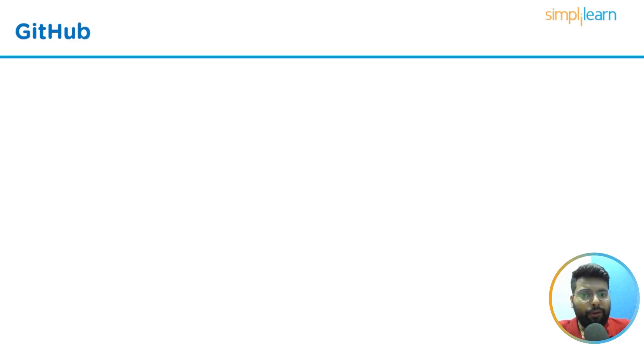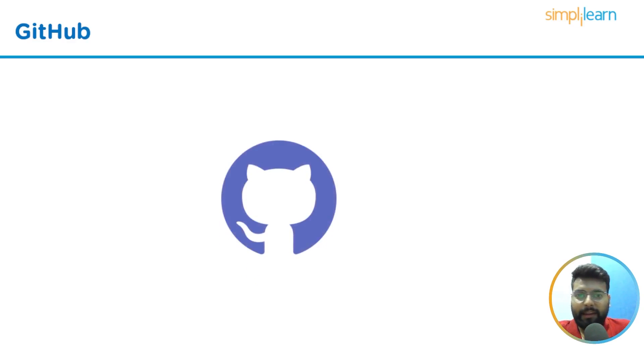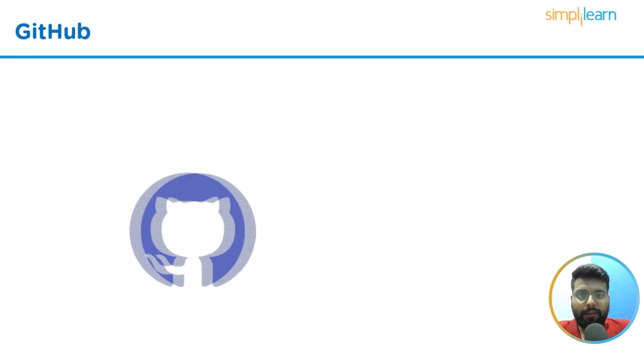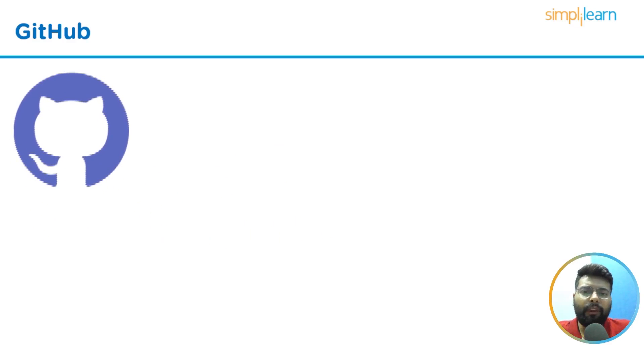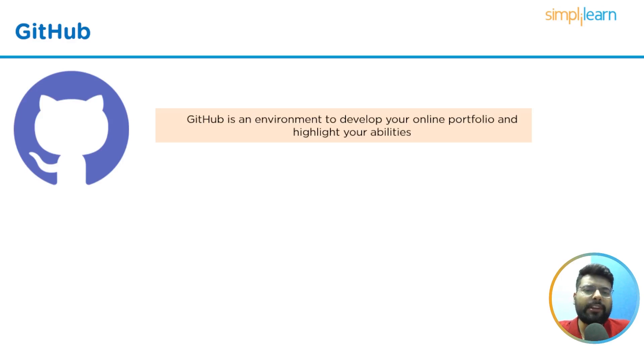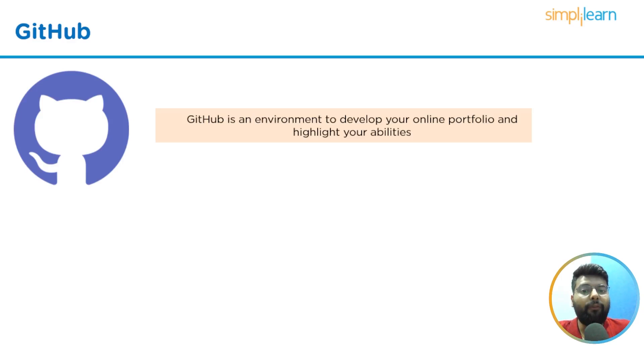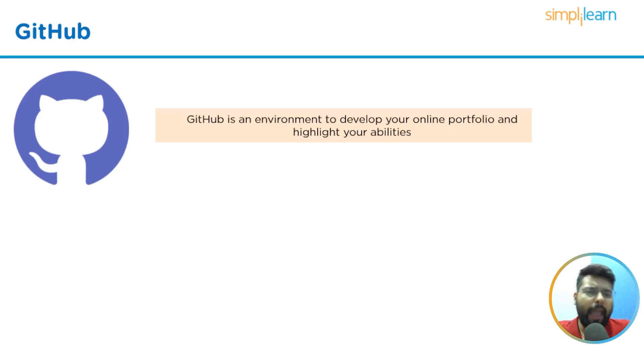After having expertise in core Python concepts, you should learn GitHub. Do you know that practically all hiring managers request a GitHub profile these days? It is an environment to develop your online portfolio and highlight your abilities. A GitHub profile makes you more distinctive from your competition.